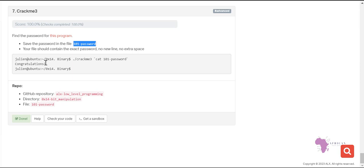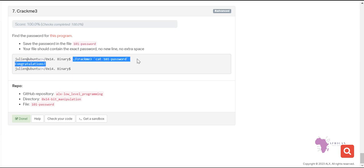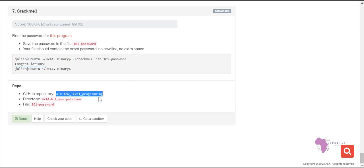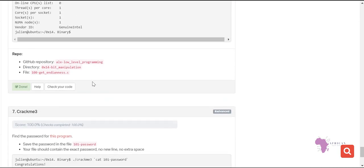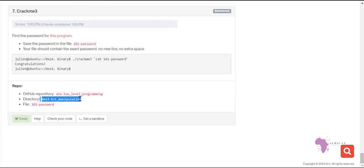When checking whether you did it correctly, you will use this command here. We are using the repository 'kita alx low programming' and the directory is '0x14 bit manipulation', which is for this particular task. I believe you have done the previous tasks. This is task number seven, which is the crackme.